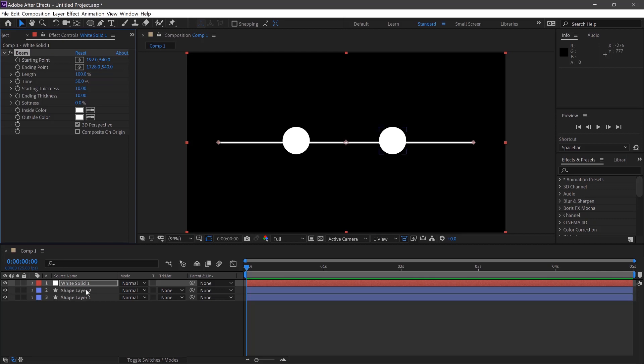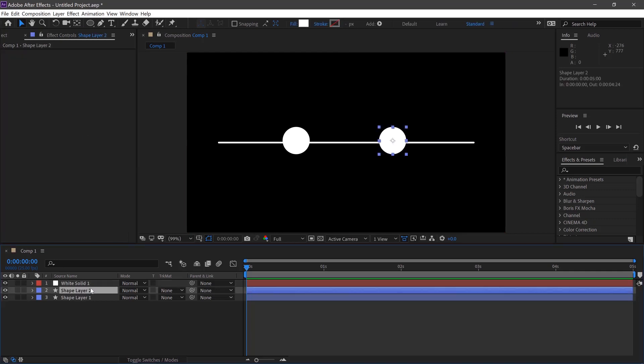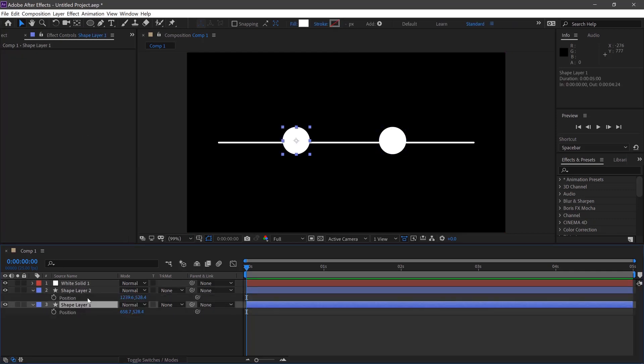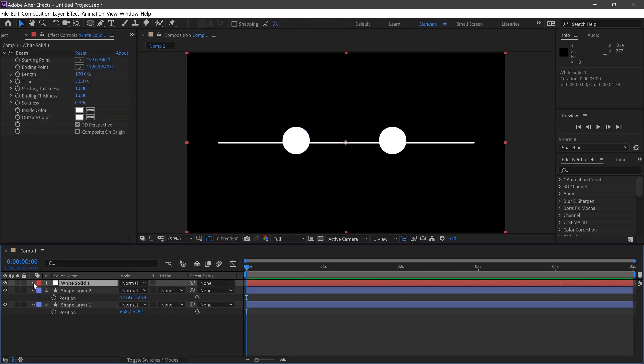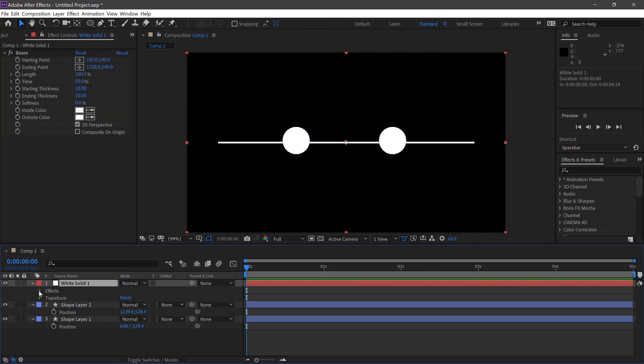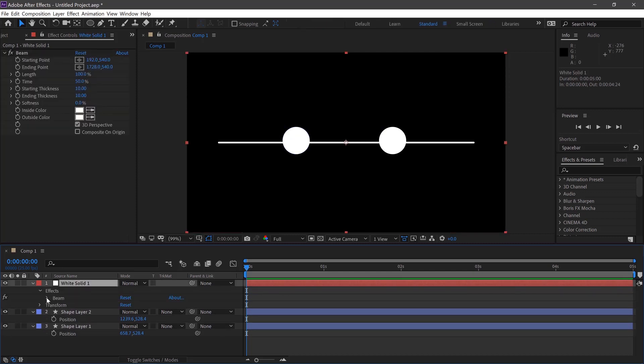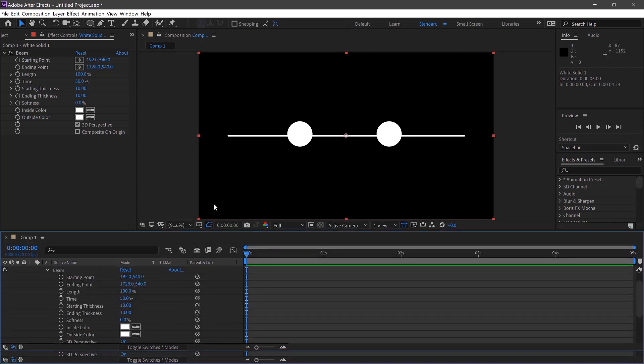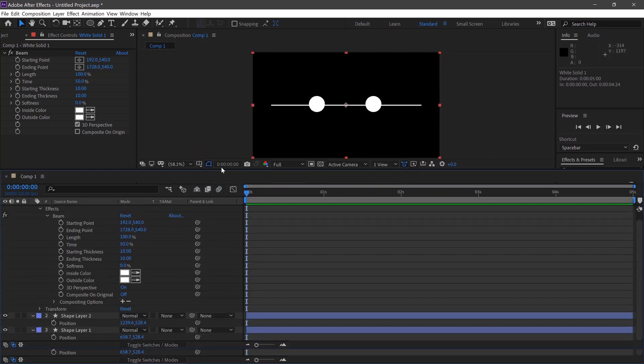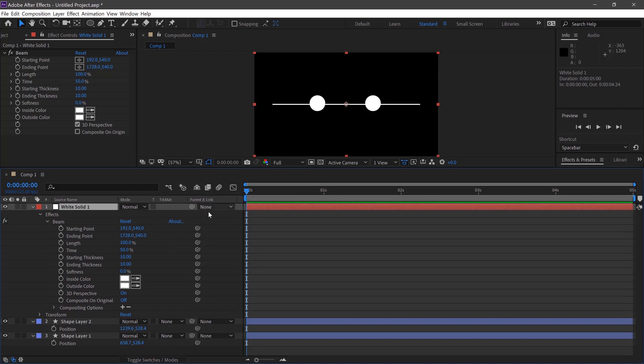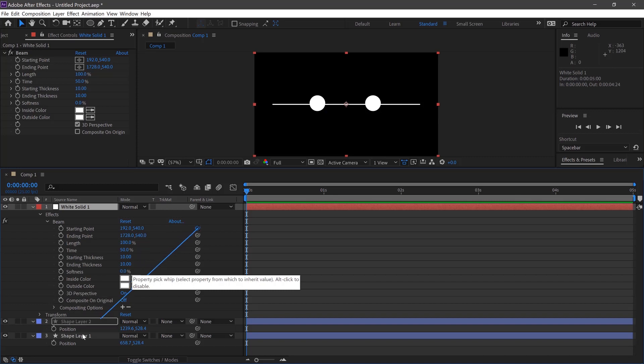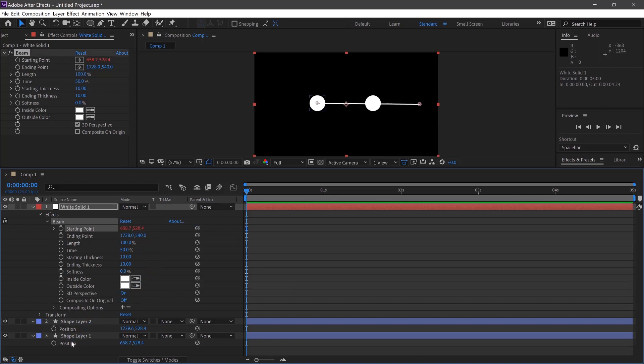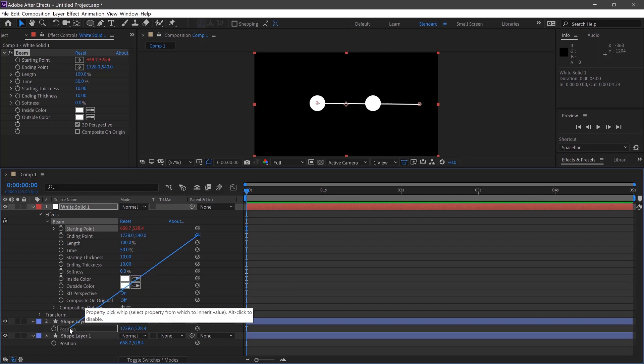We'll then select our Shape Layers and press P which shows the position and pull down the white layer here on the effect and then Beam. If we pull this up we can pick whip the start point to our left shape which is Shape Layer 1 to the position of it and then the ending point to the position, the centre point of our second shape which is a circle on the right.